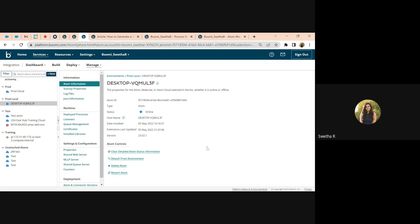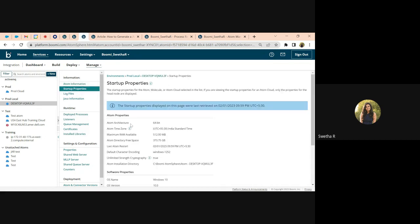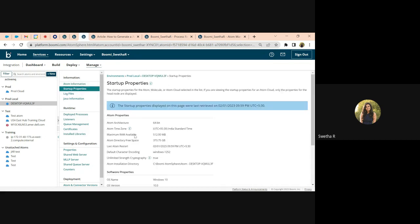One of the main things that I look at when I review the atom is: version, what is its status, and what type of runtime it is. These are some of the basic details that we capture. Then I move on to looking at the startup properties — what is the architecture of the runtime this is built on.